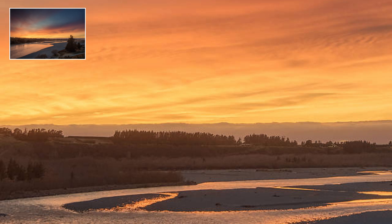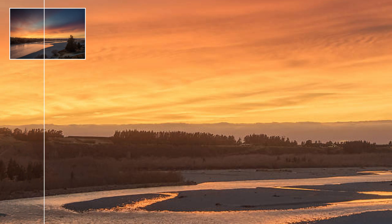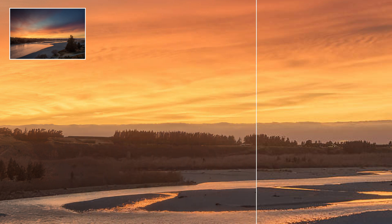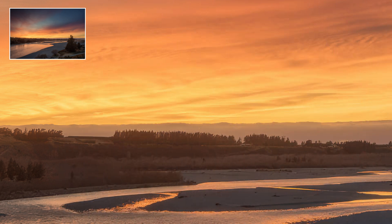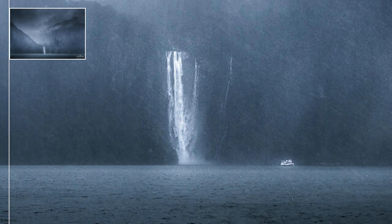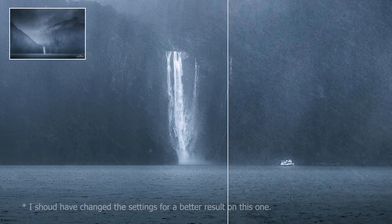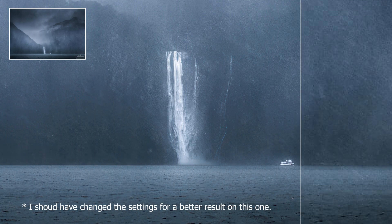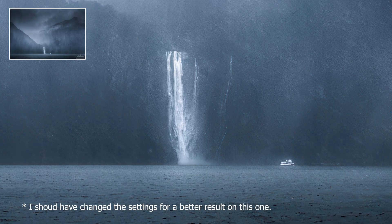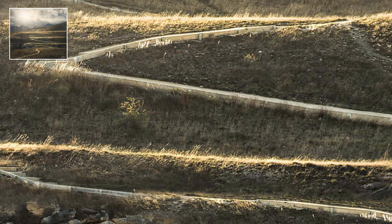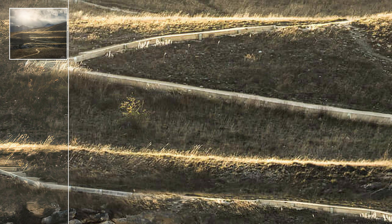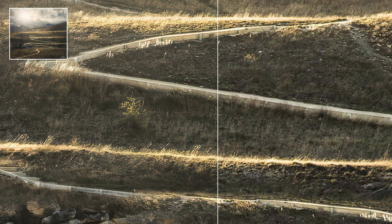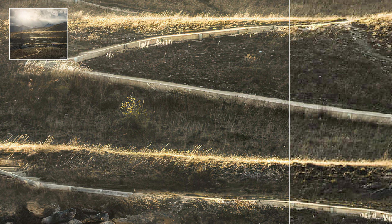Topaz who makes Gigapixel AI also make another excellent image improvement program called Photo AI which also deals with denoise and sharpening with AI algorithms. If you'd like me to cover which one you might want to go for out of the two just write Photo AI versus Gigapixel in the description below and I will do that.